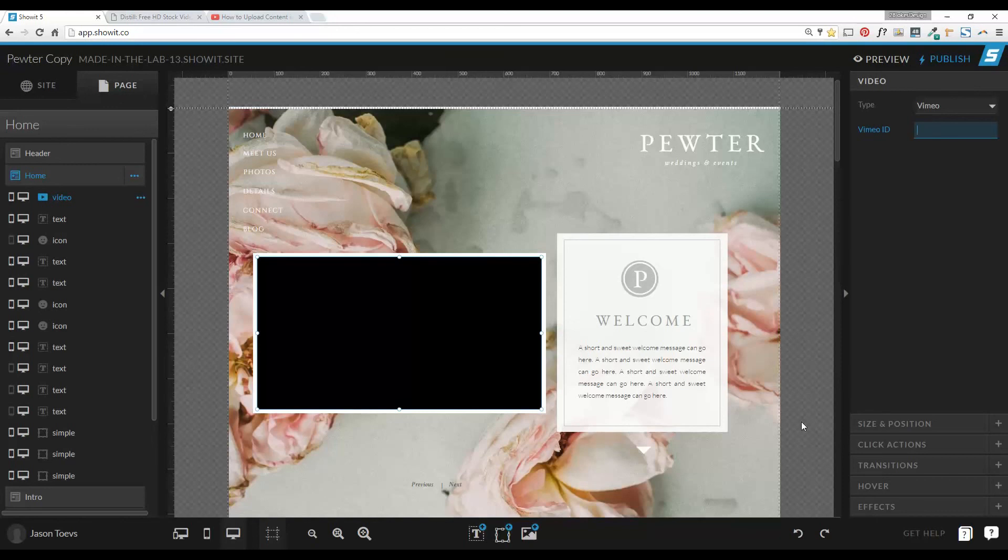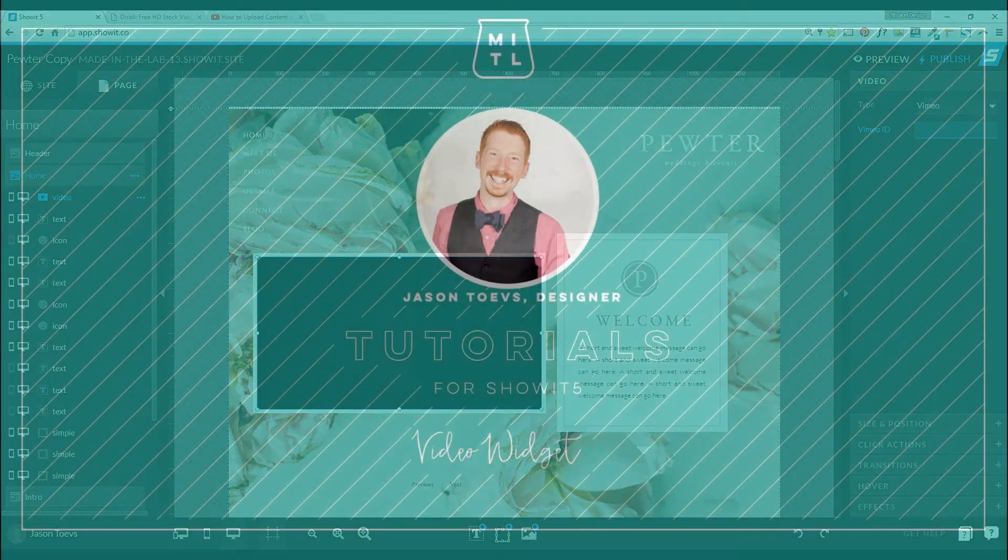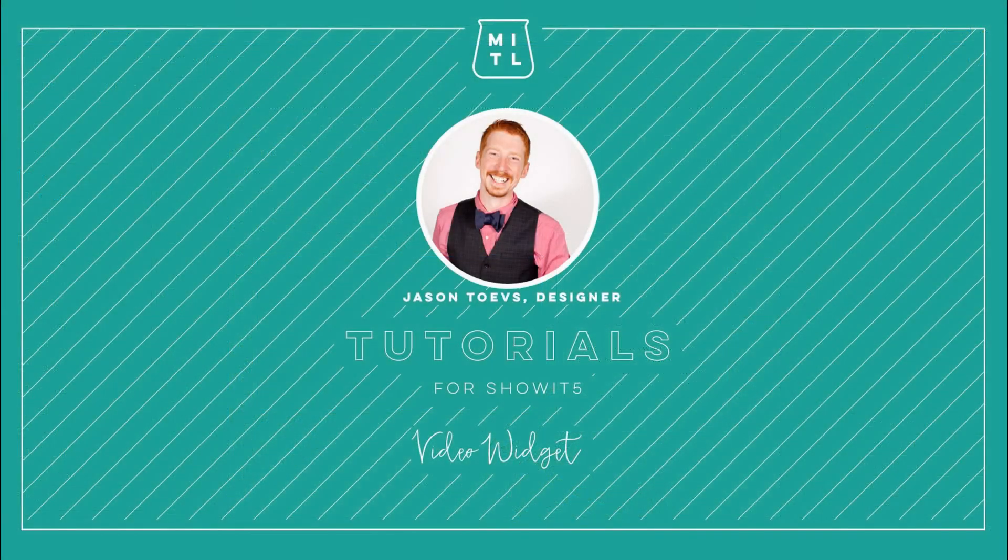Thanks guys, and if you're looking for more lab approved content, be sure to check us out on madeinthelab.com. Thank you.